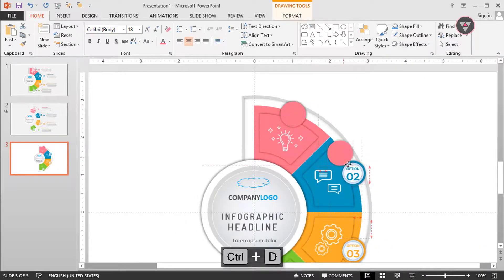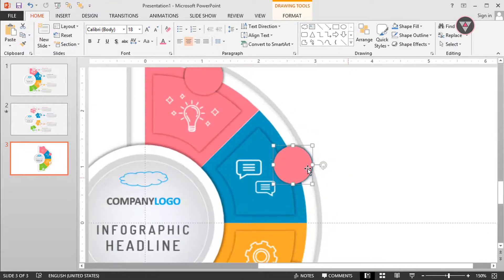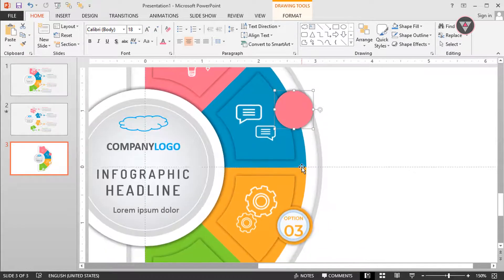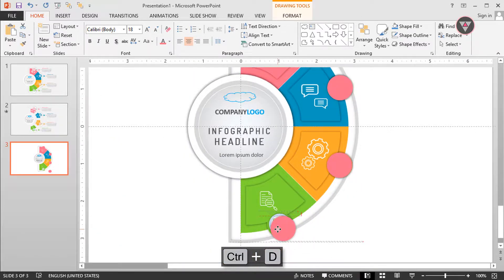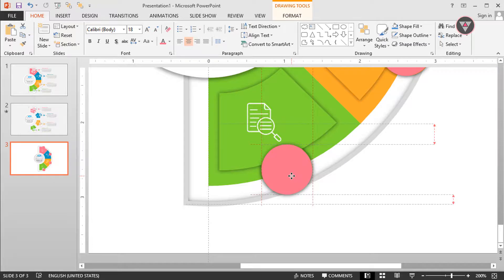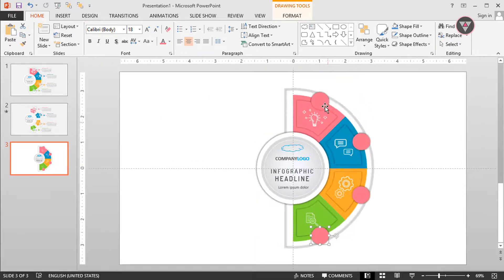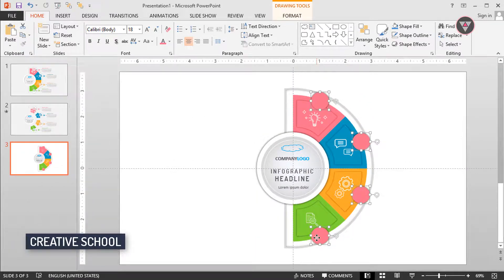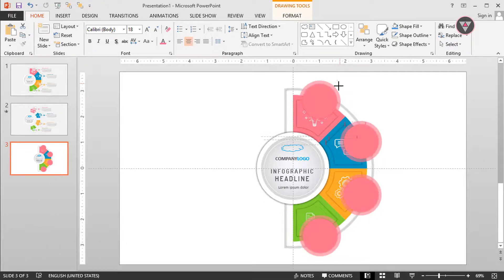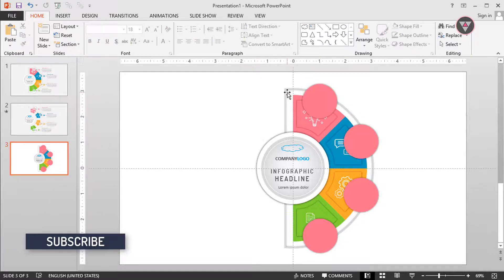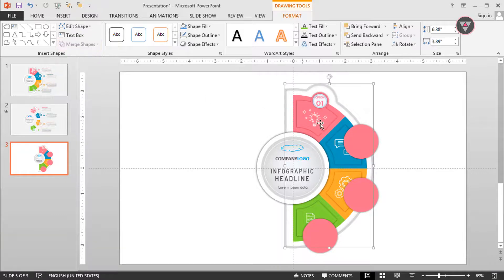Then select an oval shape and copy it by pressing Ctrl+C and paste again by pressing Ctrl+V, then place it exactly over the previous shape. Then duplicate three more copies and place them exactly over the previous shapes. Then select these four oval shapes by pressing and holding the Ctrl key and increase their size by pressing Ctrl+Shift. Then select this outline shape and an oval shape and apply intersect. Do it again with the other three shapes.